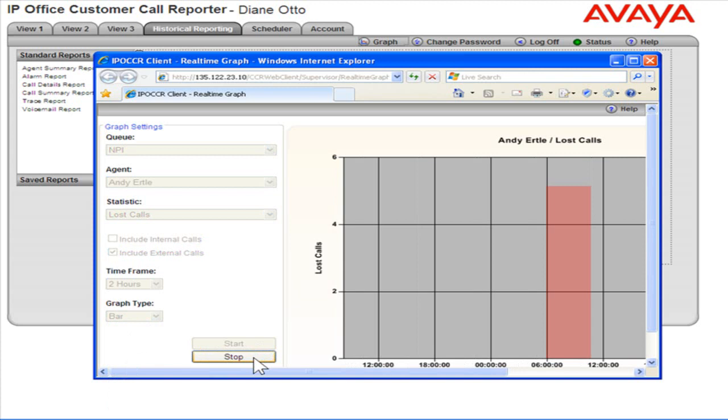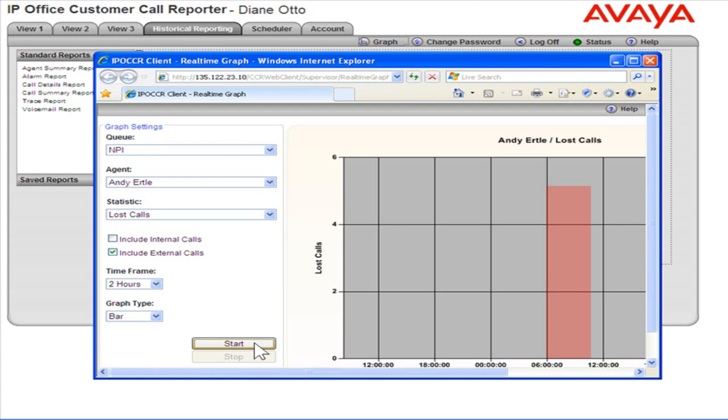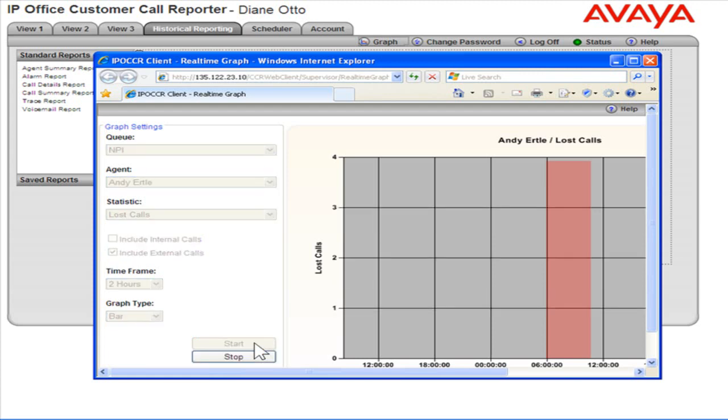Clicking Stop will halt the graph to allow changing the settings. Clicking Start again will clear the existing data from the graph. This is the process to view graphs in advanced edition.